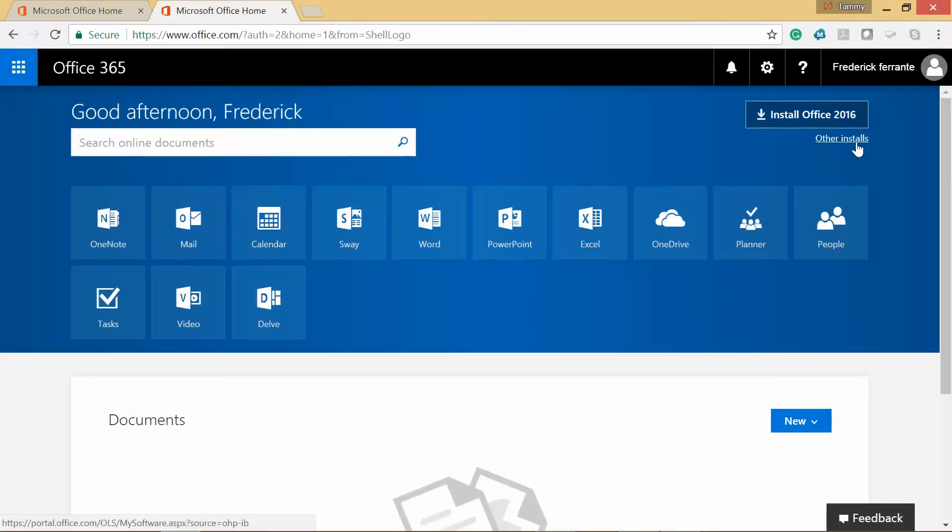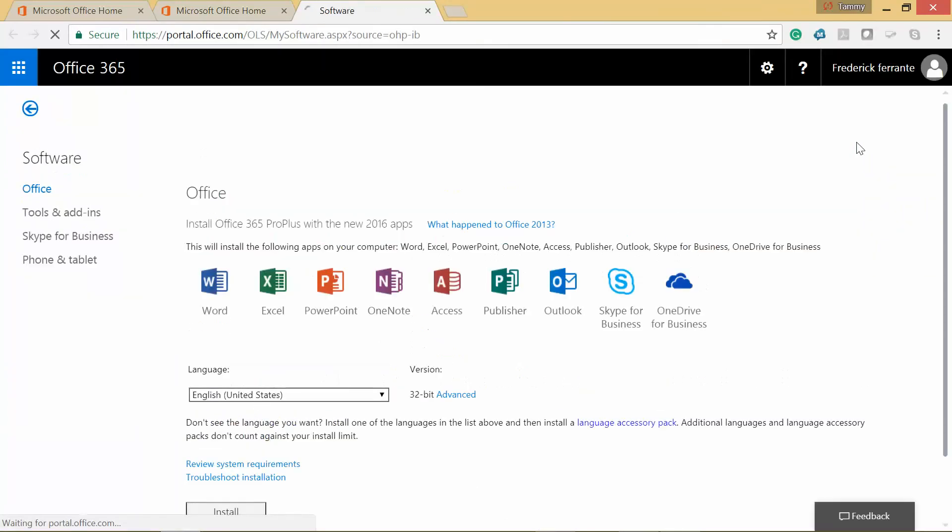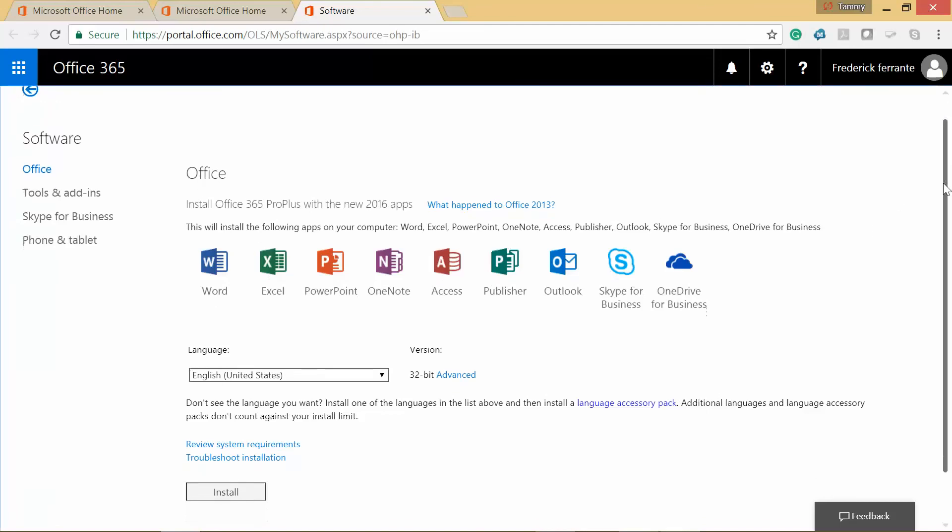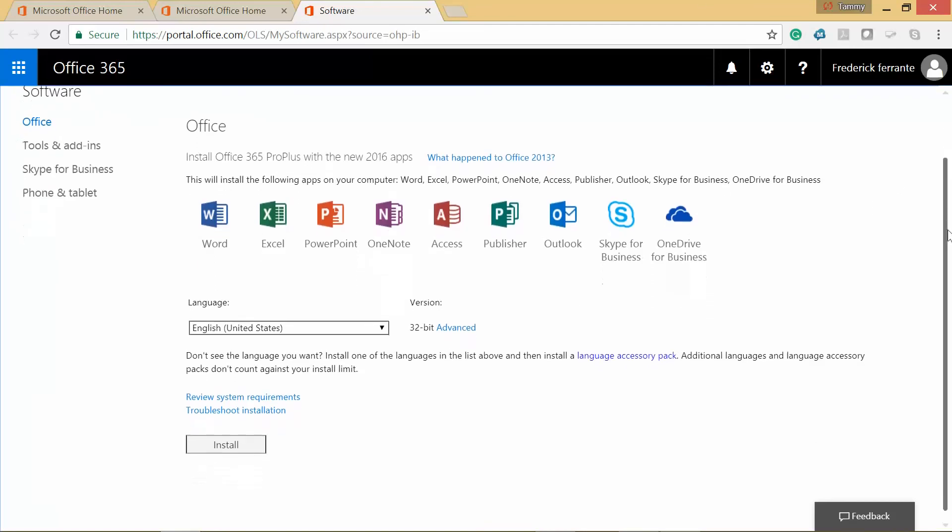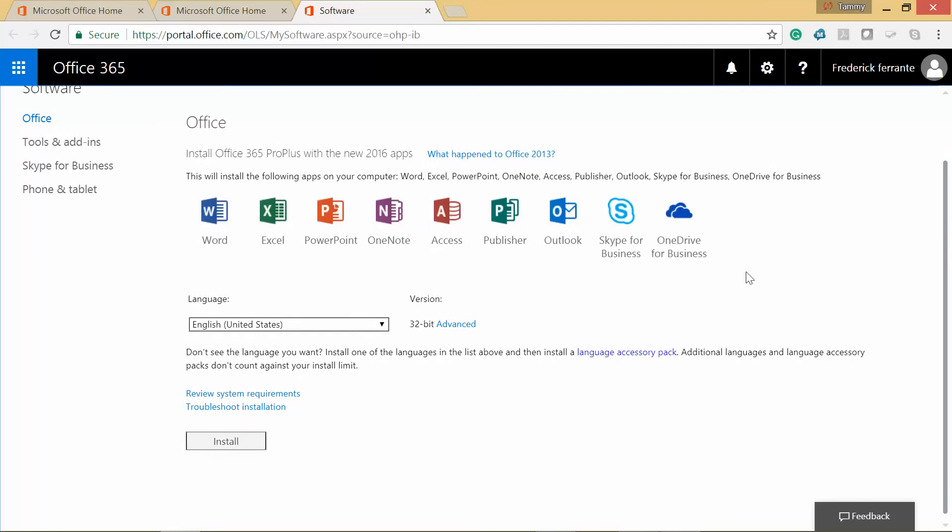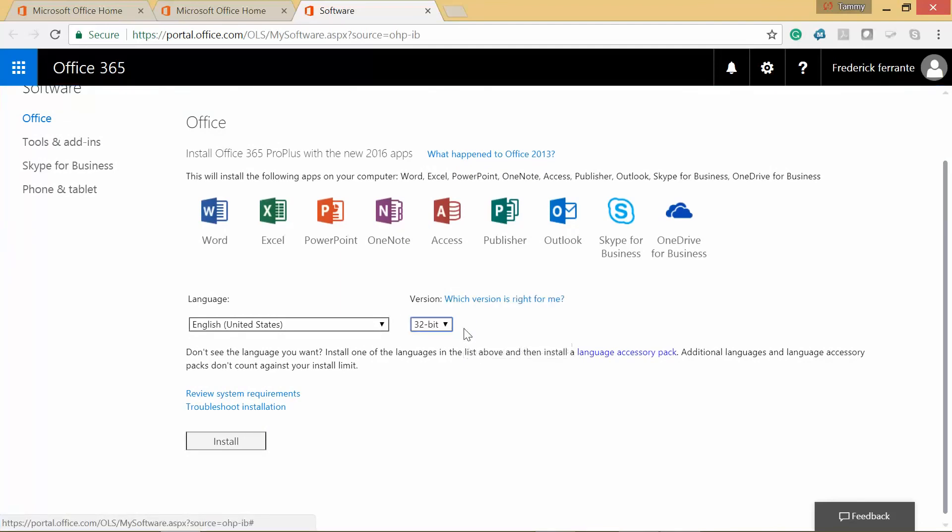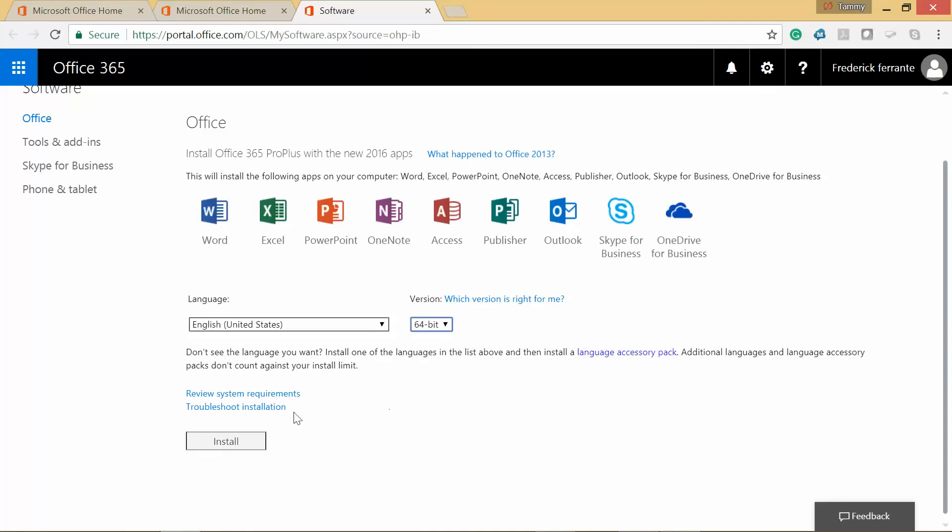So if I do other installs, it shows you everything that you're going to get once you install this. I don't recommend installing the 32-bit. Most computers nowadays are 64-bit. So if you do that and then go to 64-bit, you should be okay. And then click on Install.